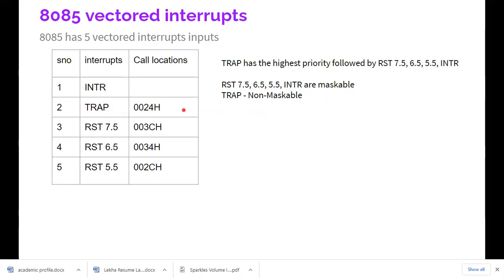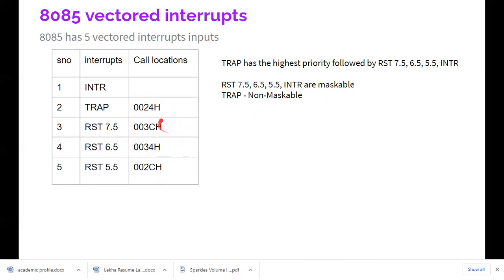TRAP is non-maskable — when it occurs, the microprocessor must respond immediately. RST 7.5, 6.5, and 5.5 are maskable interrupts, and their service routine locations specify what action to perform. The priority order is: TRAP has the highest priority, followed by RST 7.5, 6.5, 5.5, and finally INTR.